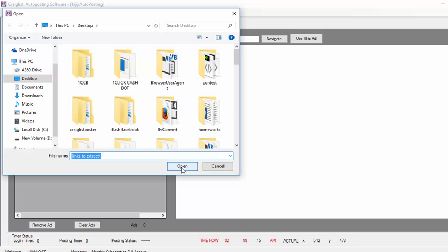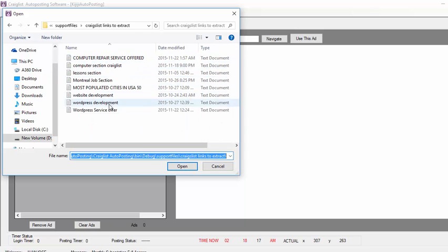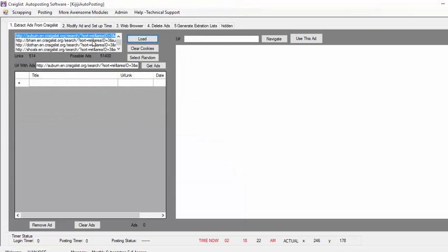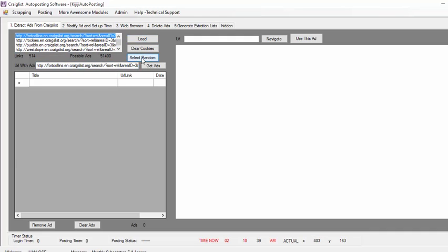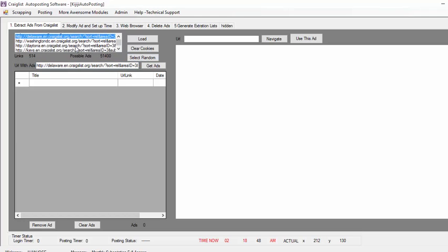I click Load, I click Open, and basically I choose the WordPress Service Offer that I want to promote. This is going to show me 514 links — that's 514 series — that you can get ads from. So I just click Select Random, and as you can see the link here is going to change. This allows me to choose randomly between the 514 ads, so I don't have to click one and then go to the other one and then the other one.